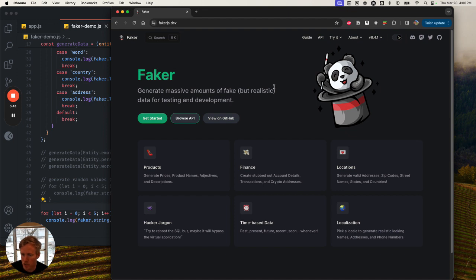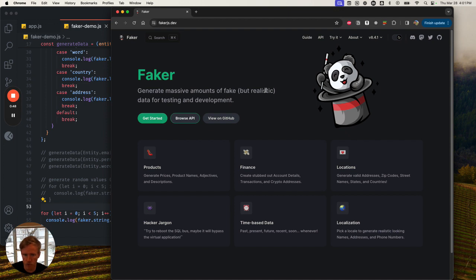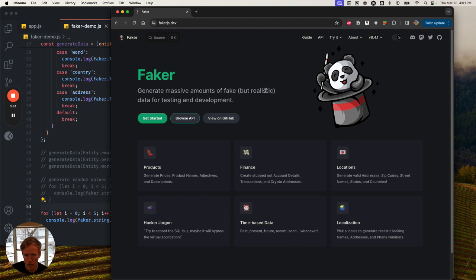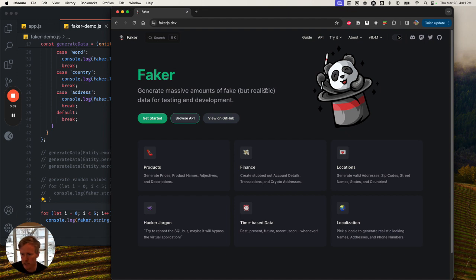It can generate all different types of data from random strings to more lifelike data, like email addresses, people's names, female or male names. It can do countries, street addresses - the list goes on and on.